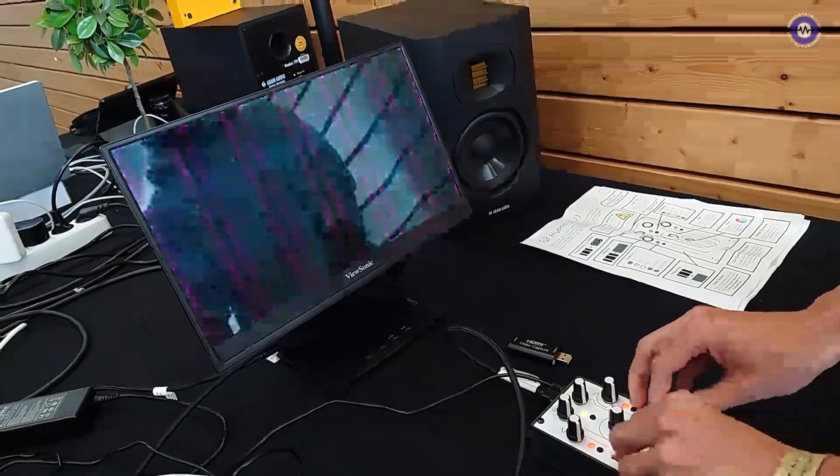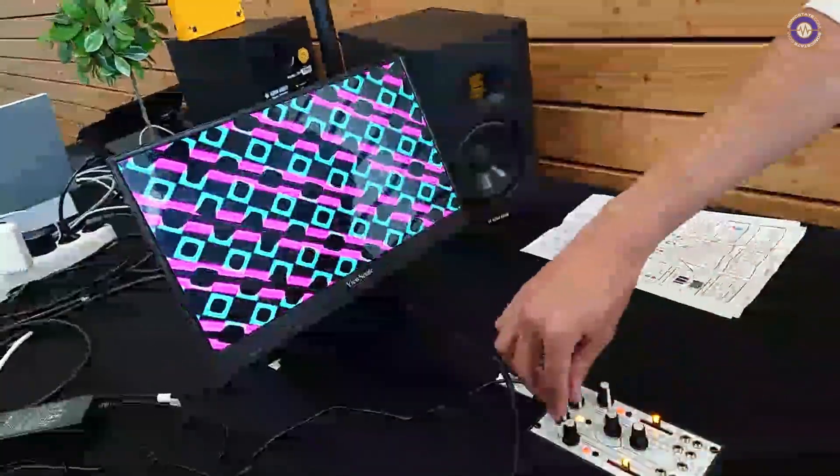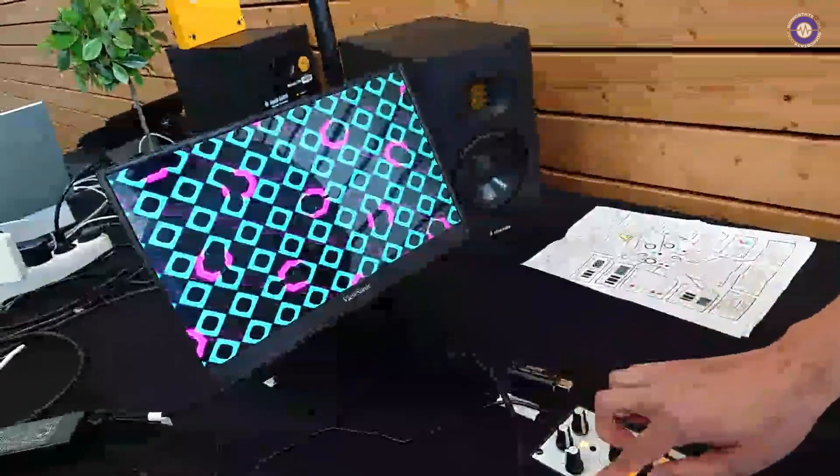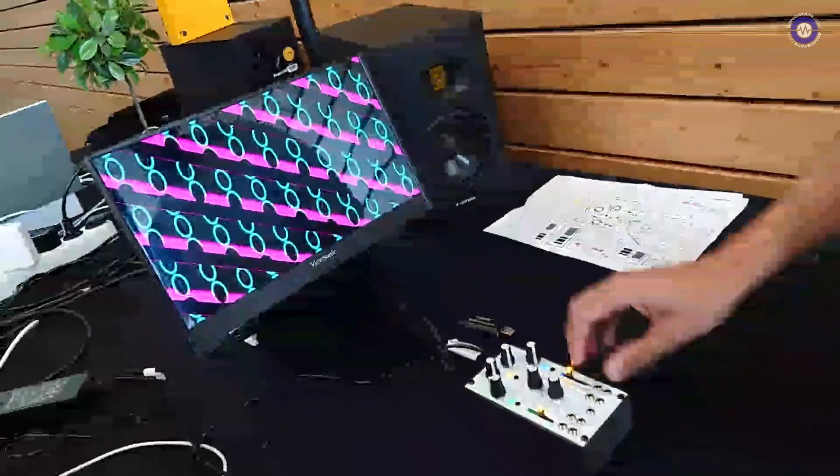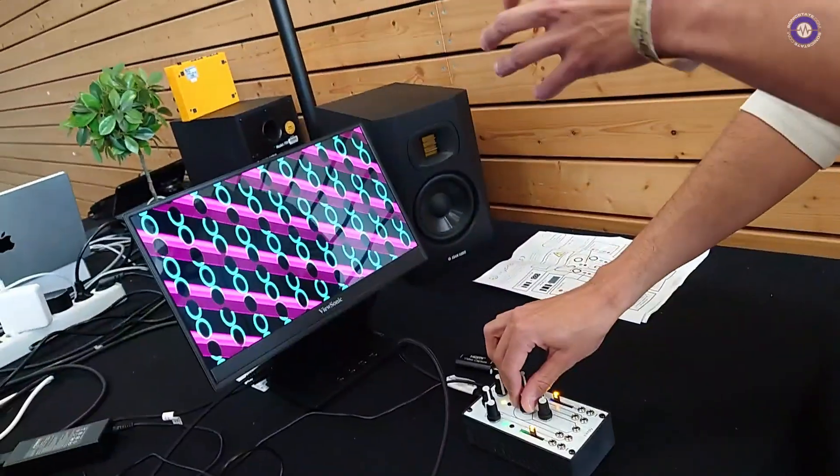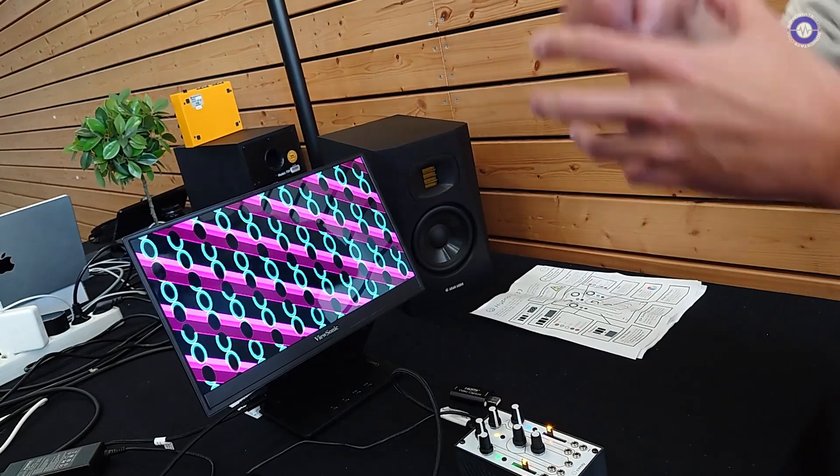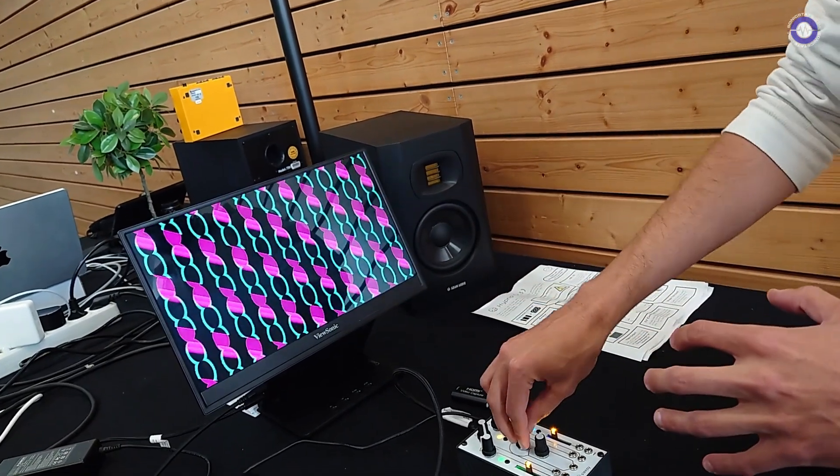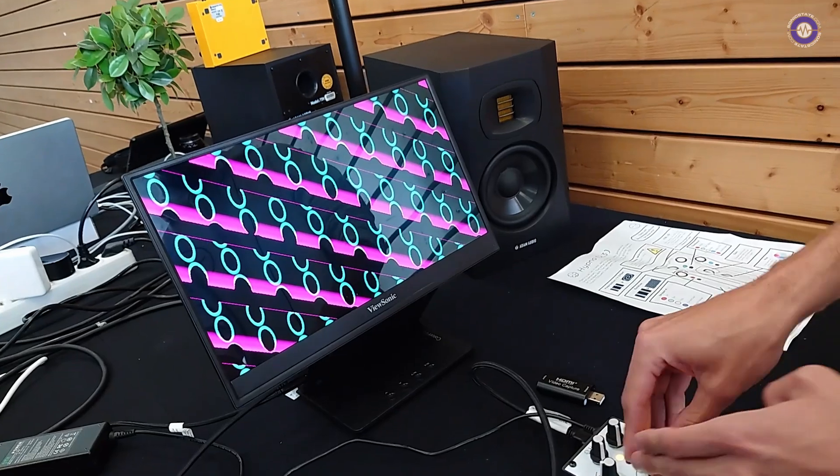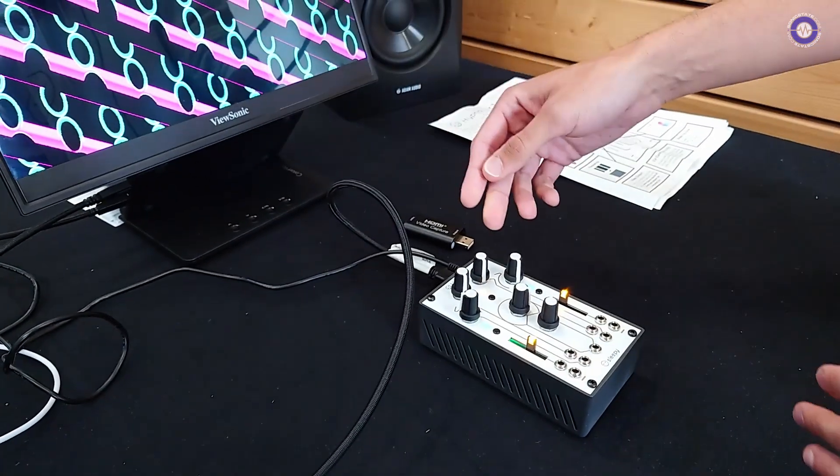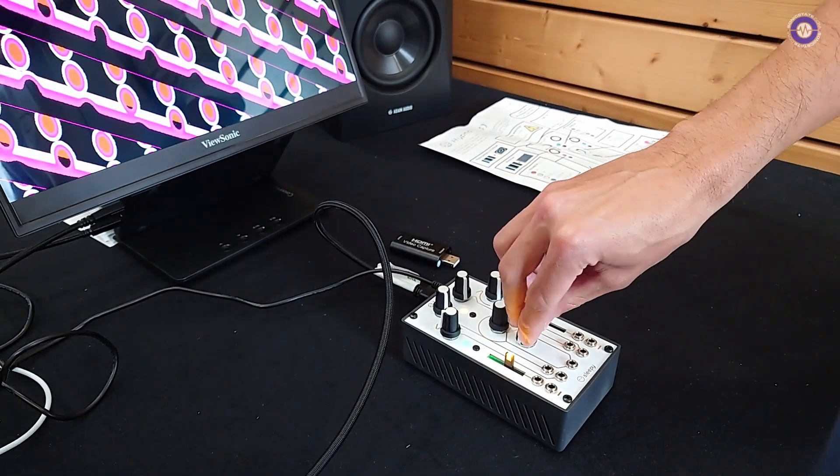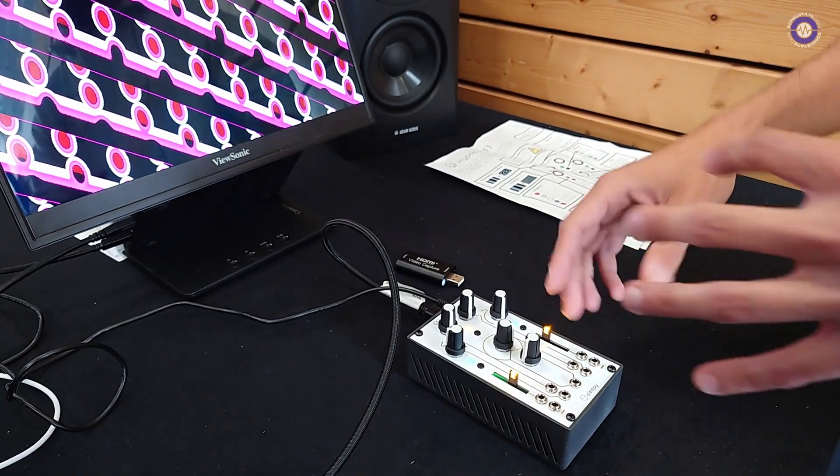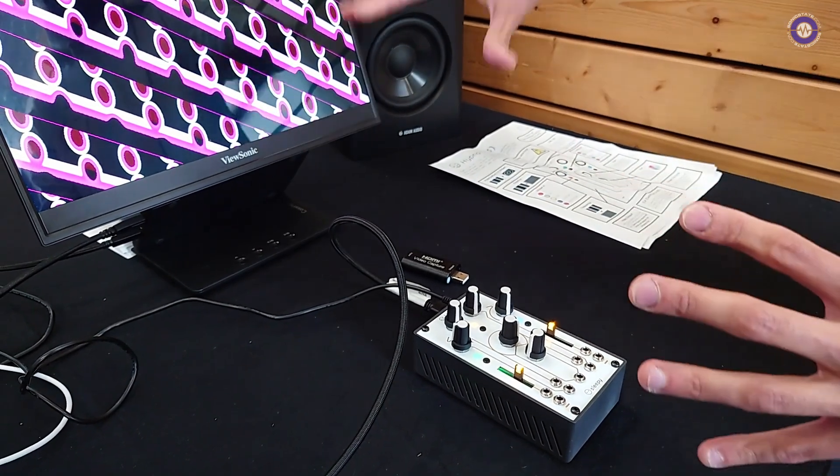So frequency, rotation, and polarization, and sometimes it's Y offset on some of the shapes. The button changes the shapes. And then in the middle you have feedback controls. So as if you had a camera pointed back at the visual. So it starts... So past a quarter of the way on the center knob, it actually starts to feed back. And then you have a hue control.